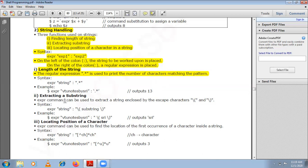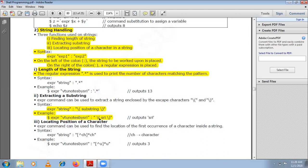To extract a substring from a given string, the expr command can be used to extract a string enclosed by escape characters. The syntax is: expr string : '\(substring\)' — the substring within escaped brackets is what gets extracted. The brackets need to be escaped to remove their wildcard functionality, so the backslash before the bracket ensures this.